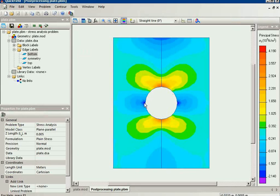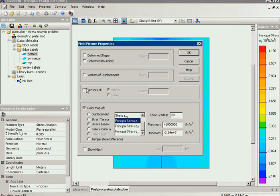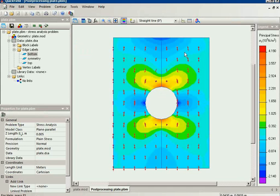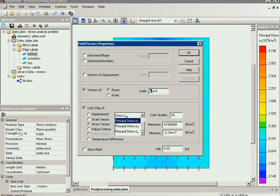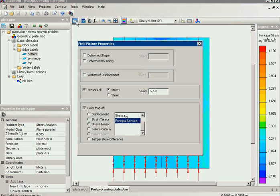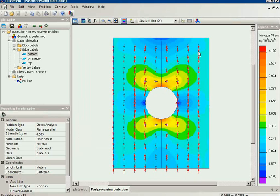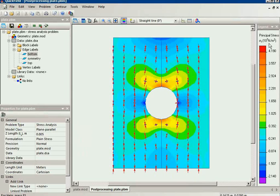And we can see not only the color map of the value of the stress but also the direction of the stress. I will switch on the tensors and we will adjust the scale so you can see better. Now you can see the value of the stress and the direction of the stress.